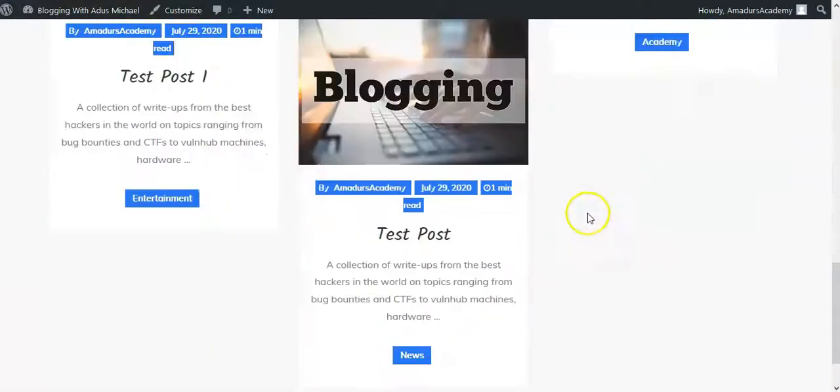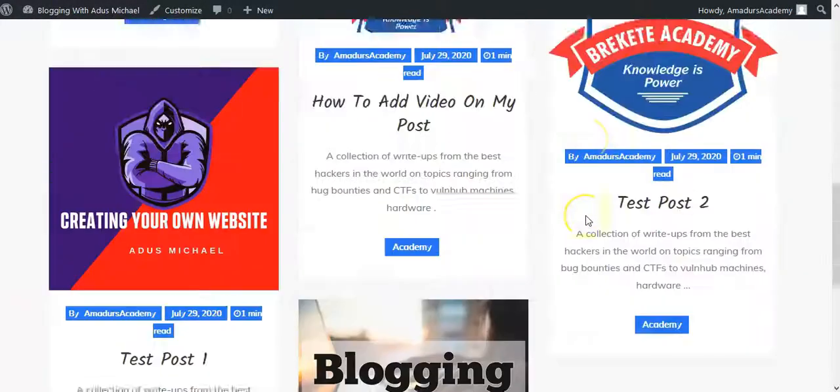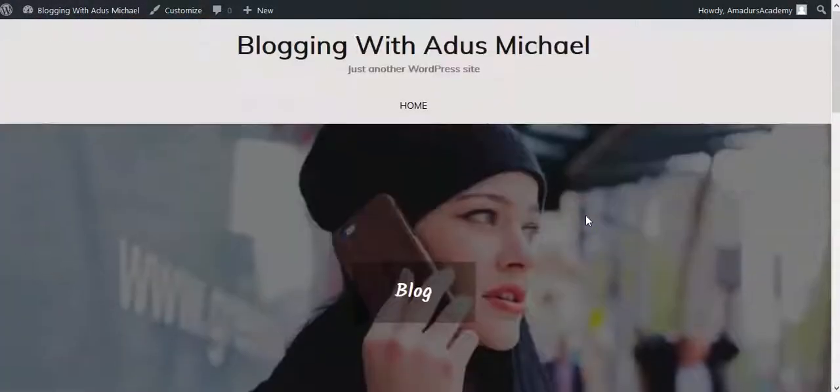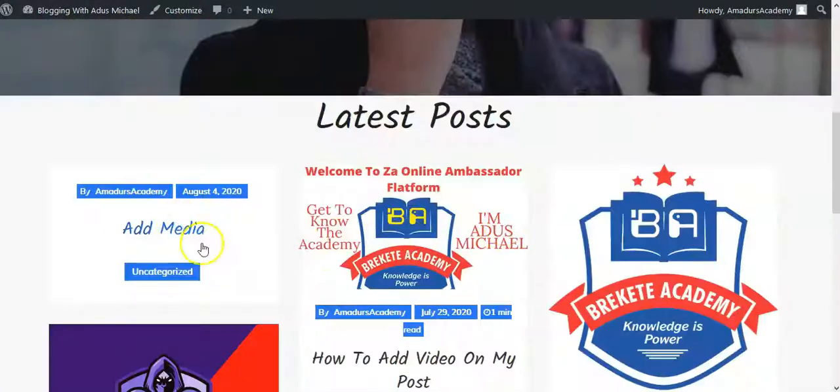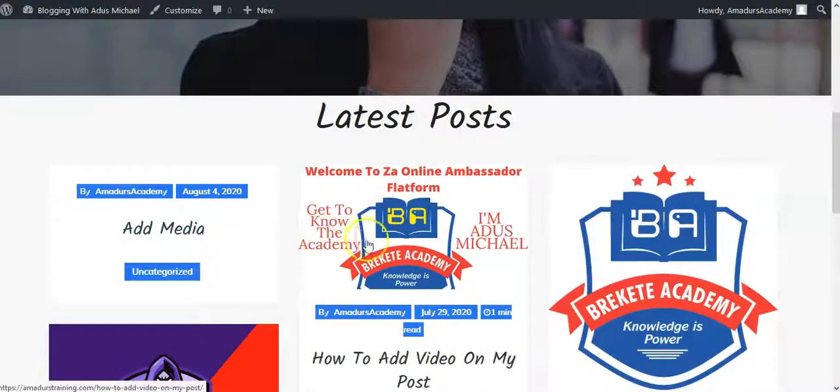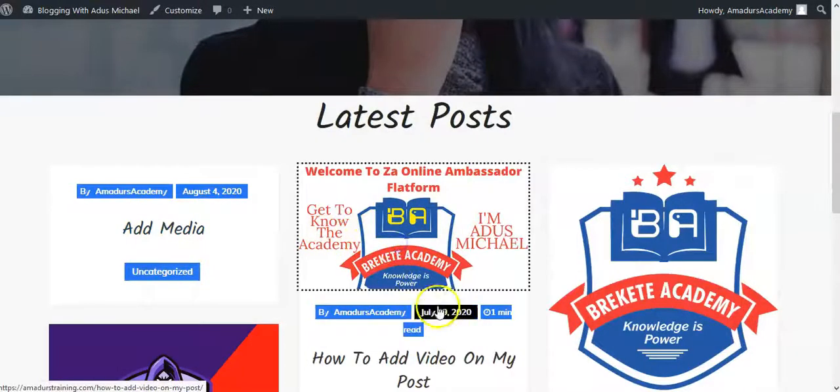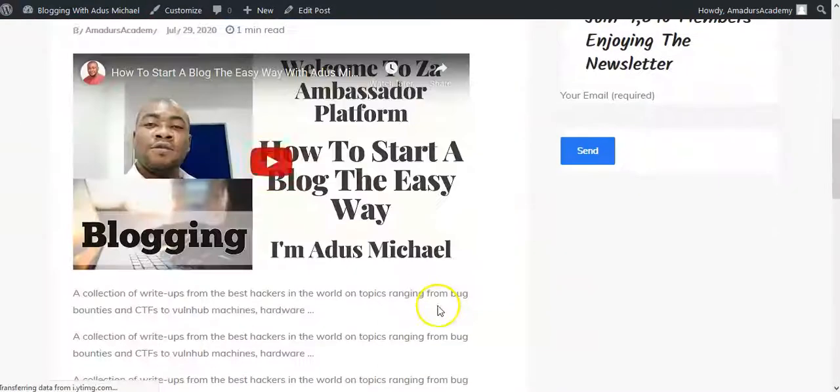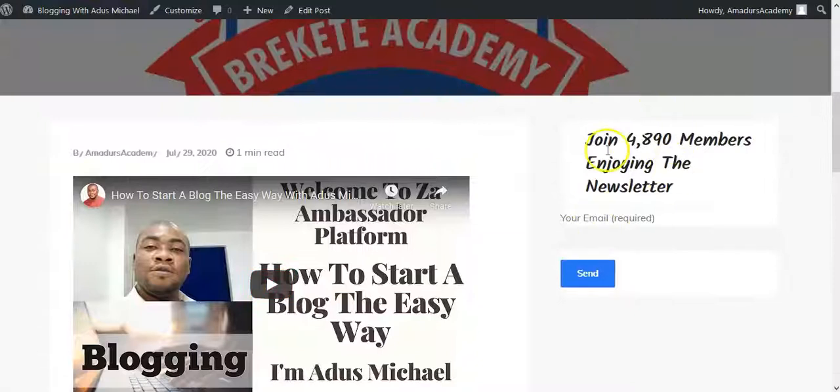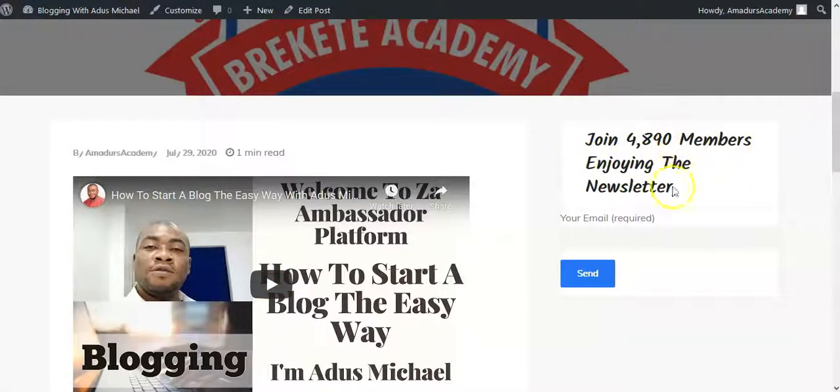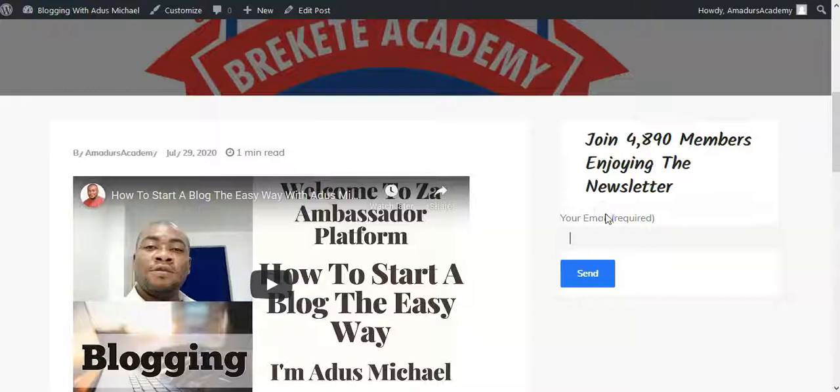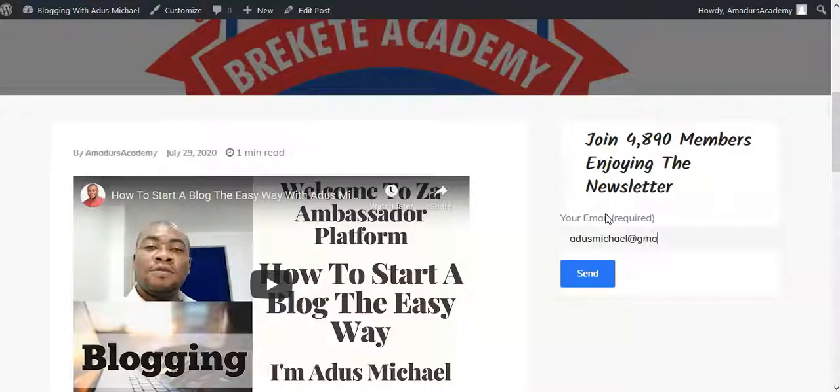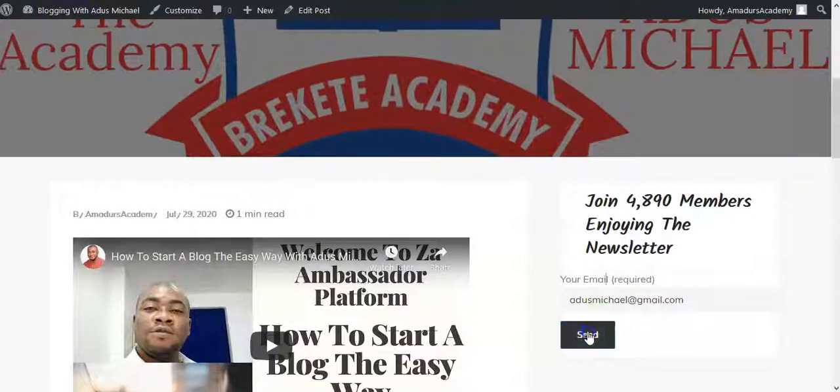So by the side of, let me click on this particular post. All right. So this is join 4,000 members. So enter your email address. So you can say Adus Michael at gmail.com. All right, then click send.